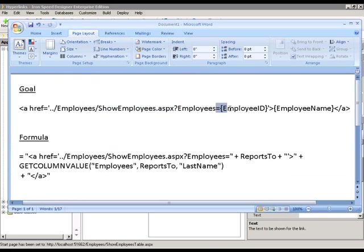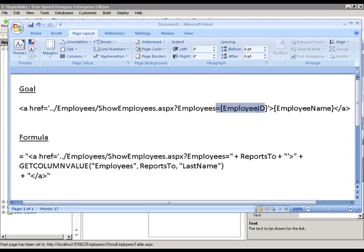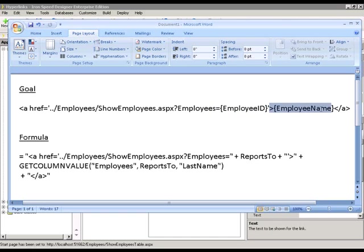We're going to plug in an employee ID and this is going to be their reports to person. So this is going to be an employee ID of their manager. And we're going to display the manager's last name. This is going to require a lookup.